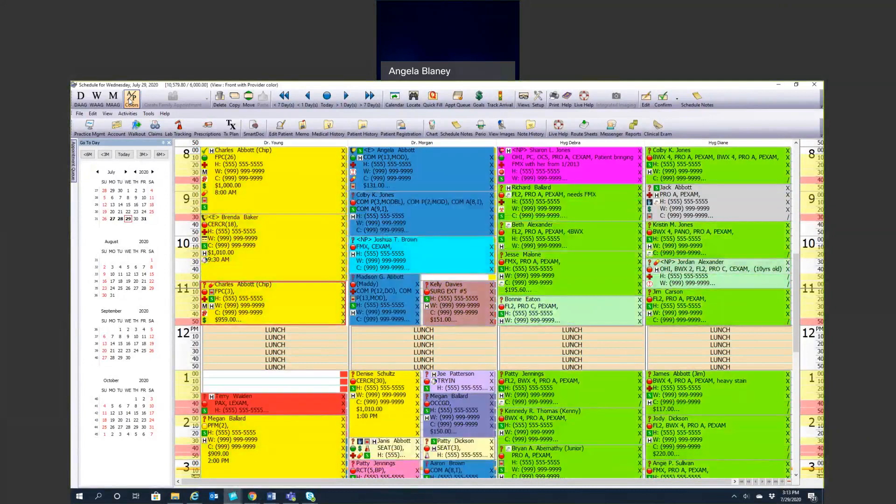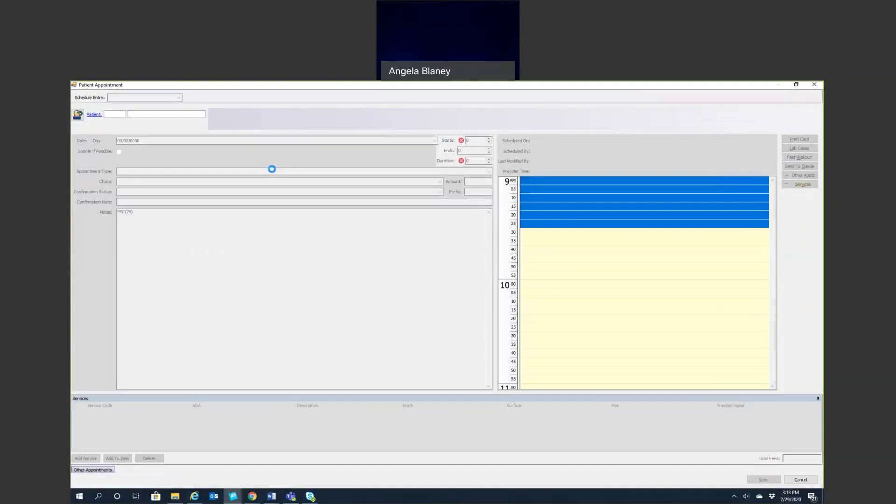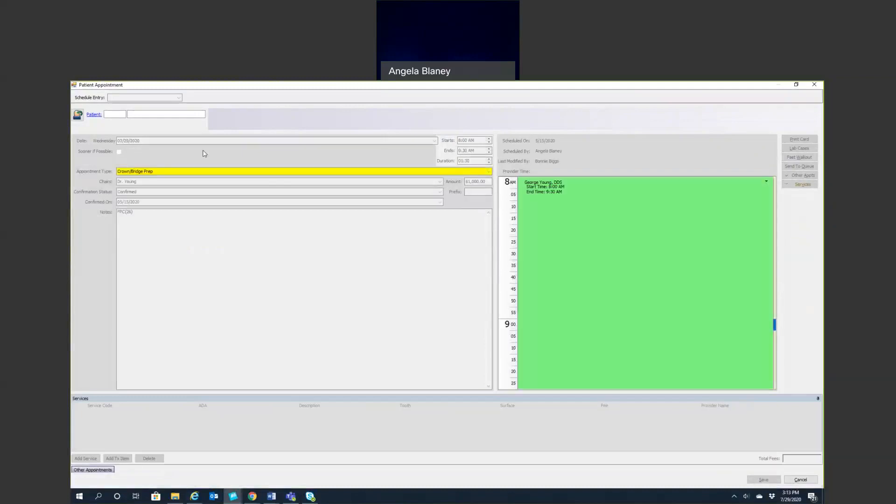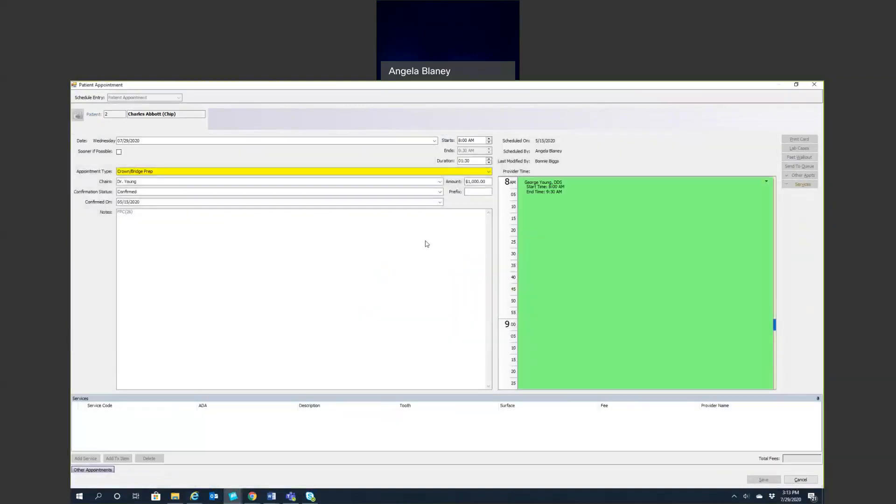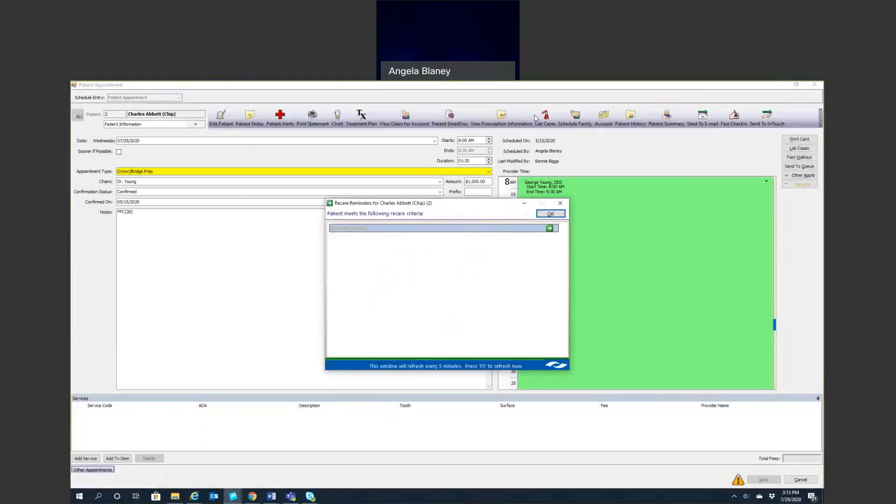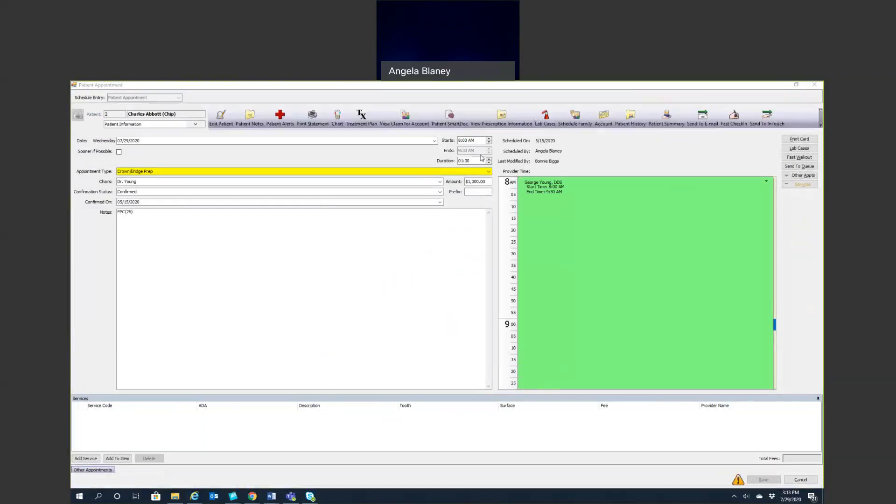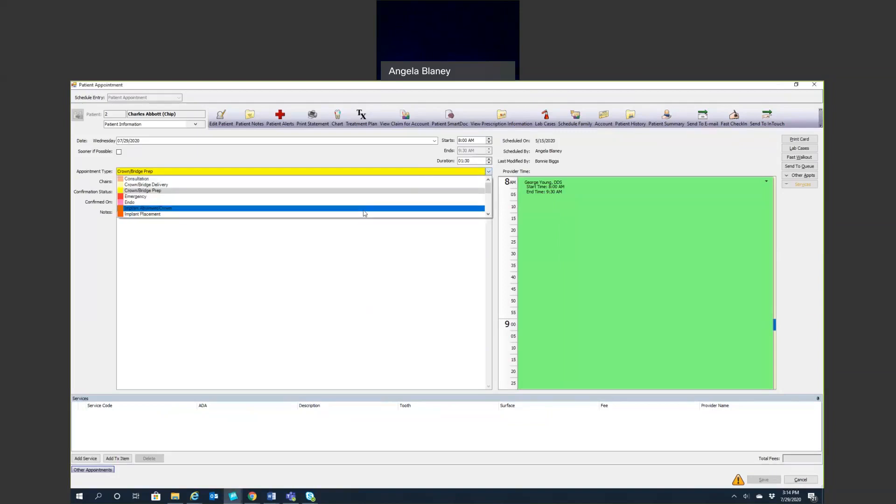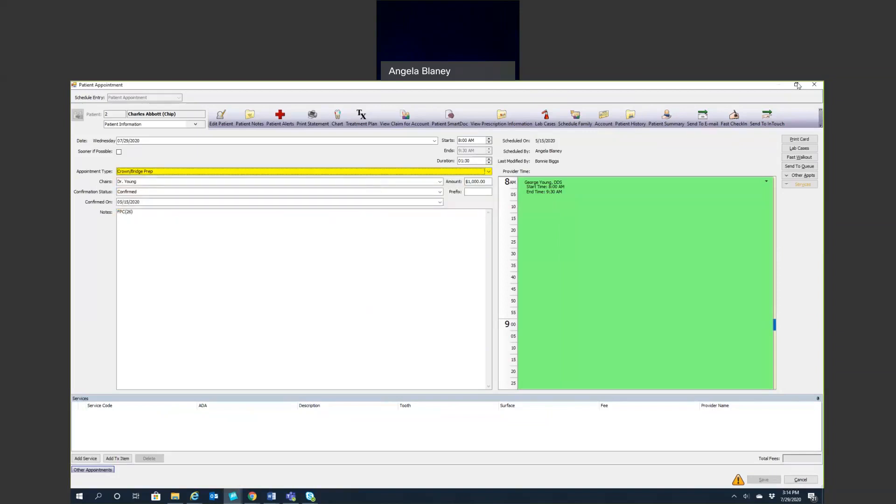If you double-click on the appointment, the appointment type shows here. What that does is it defaults a time that you typically would allow for this particular procedure. It's also going to default which type of provider. If it's a restorative procedure, it will default to dentist. If it's preventative or hygiene, you're going to have it default to hygienist. So we always like to pick the appointment type of what we're doing that day, and that is all done in your setup.